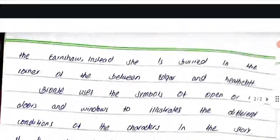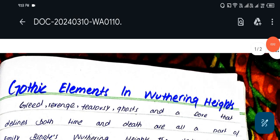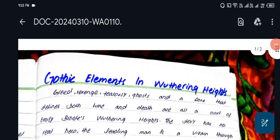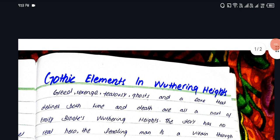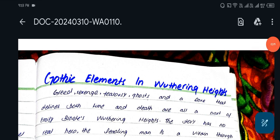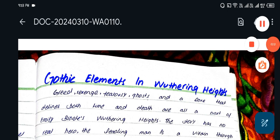So yes, that covers the Gothic elements for this question. Next, we will discuss the main questions in the following video. So until next time, see you soon. Allah Hafiz.